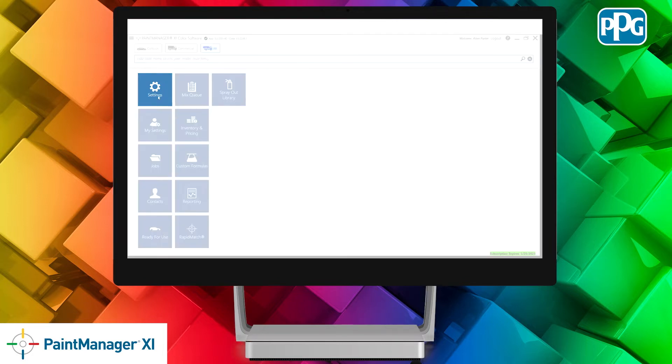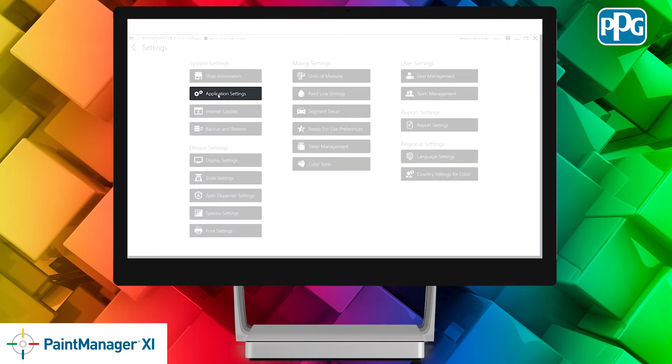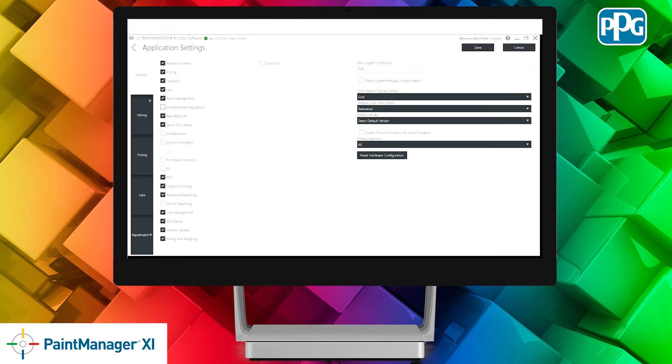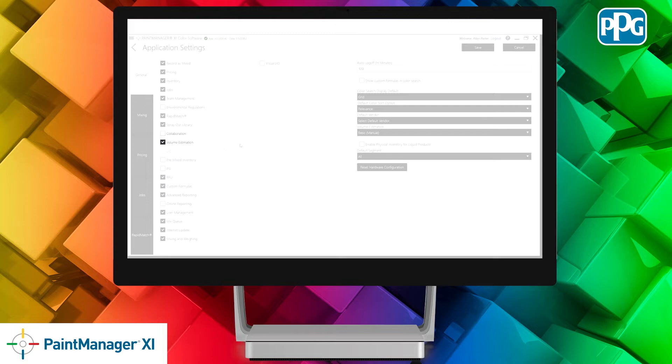To turn it on, click on the Settings tile, Application Settings, and then in the General tab, check the box next to Volume Estimation and then click Save.